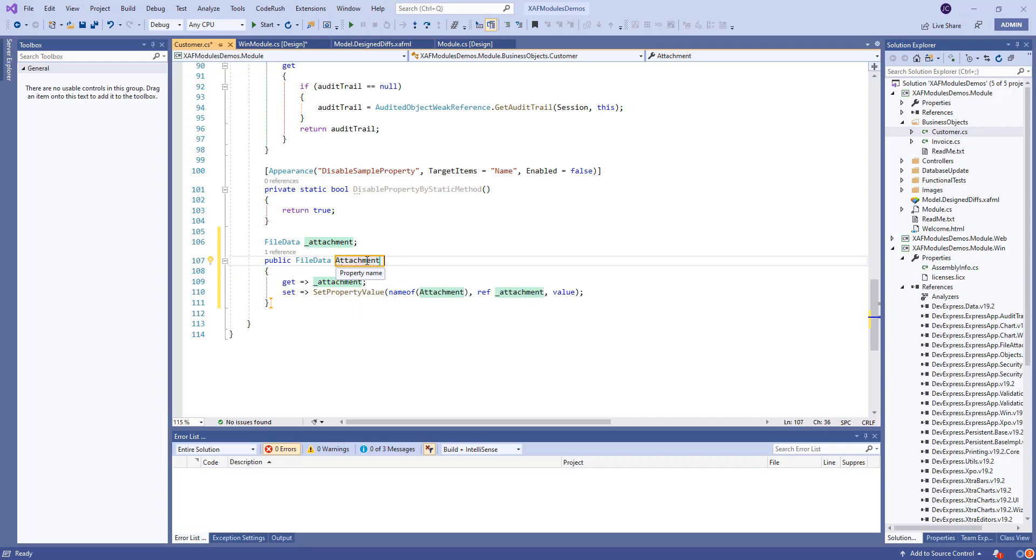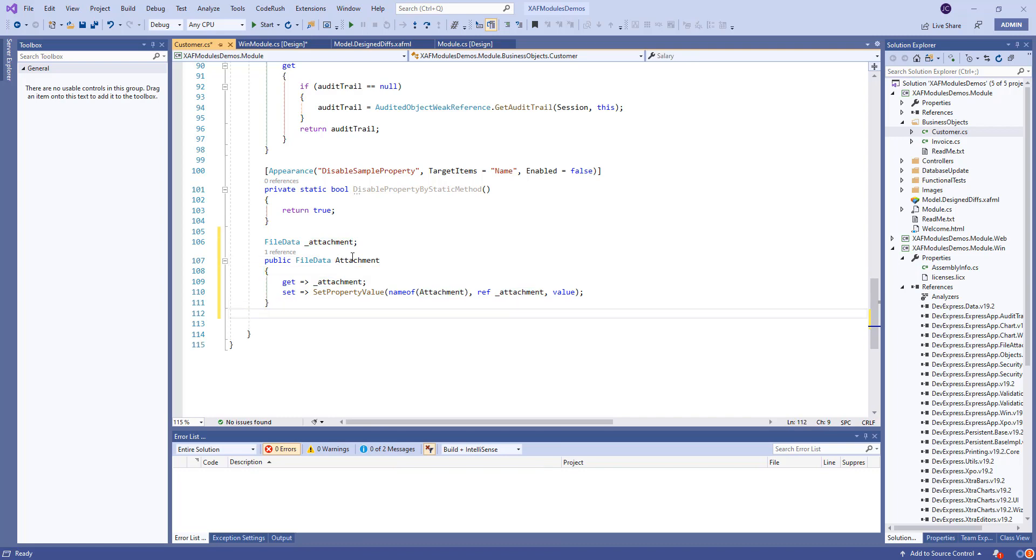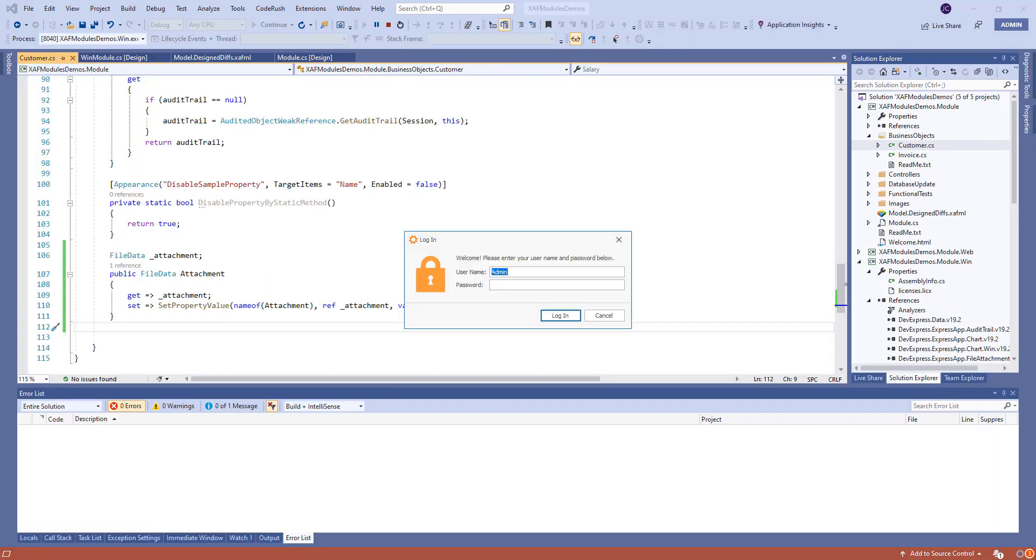Hopefully I'm spelling that right. I am. And that's it. Let's run it. Let's see what happens.